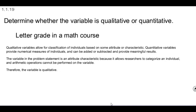The variable in this problem is an attribute characteristic because it allows researchers to categorize an individual, and arithmetic operations cannot be performed on the variable. Therefore the variable is qualitative. So a letter grade in a math course is qualitative.